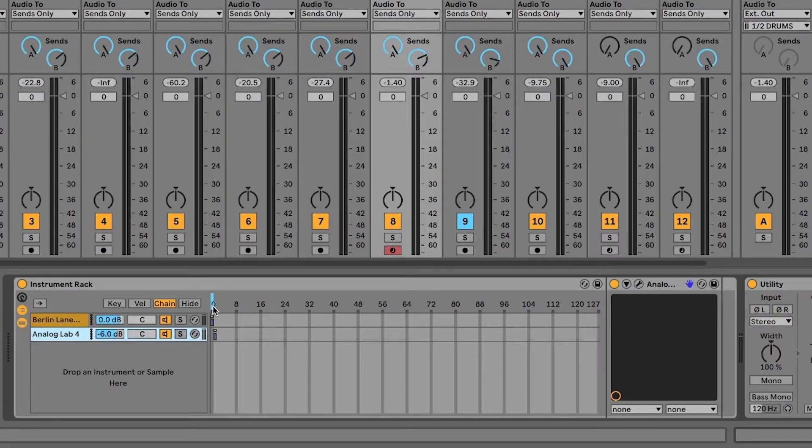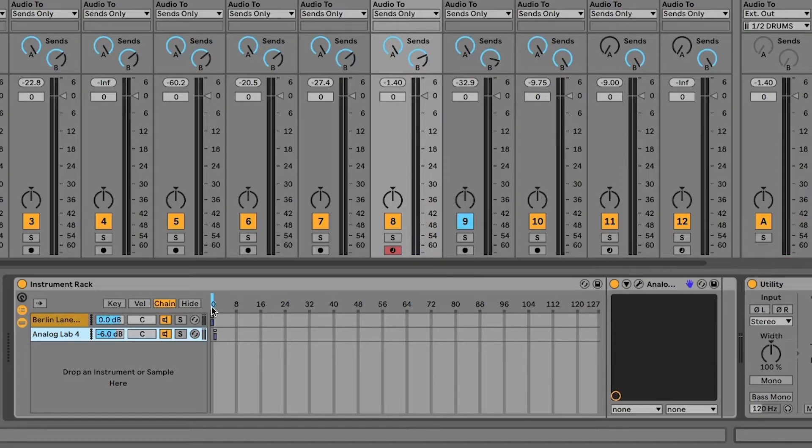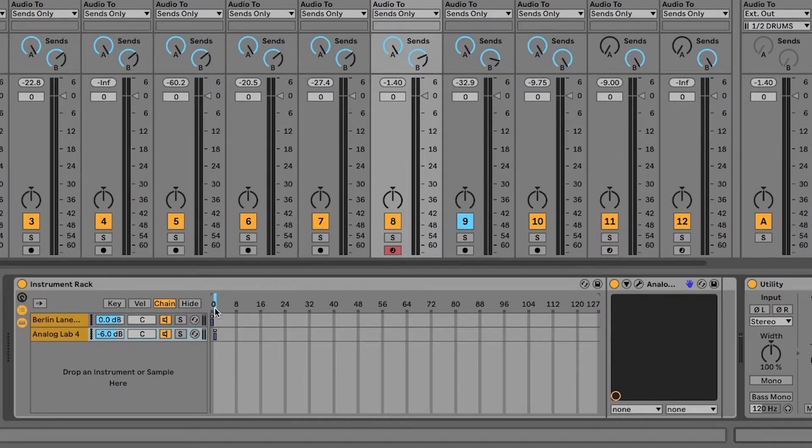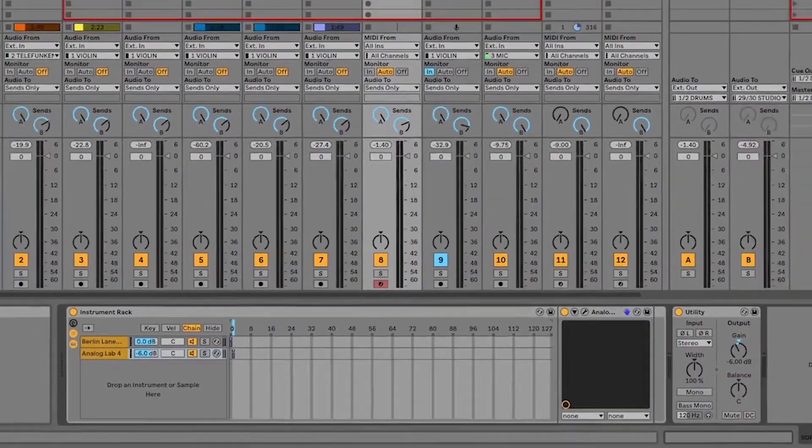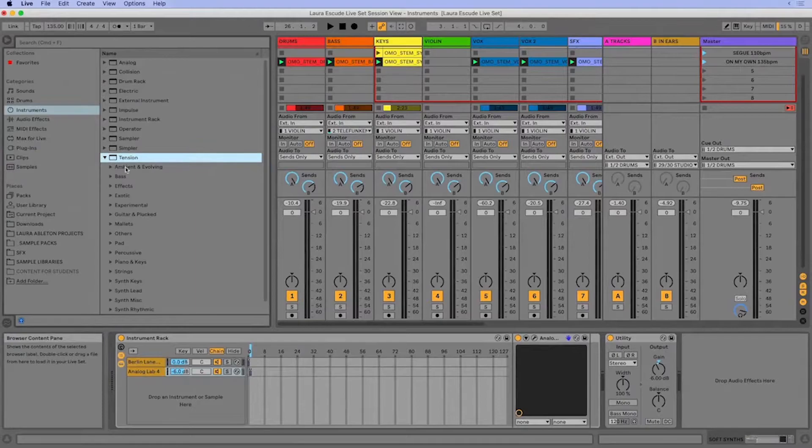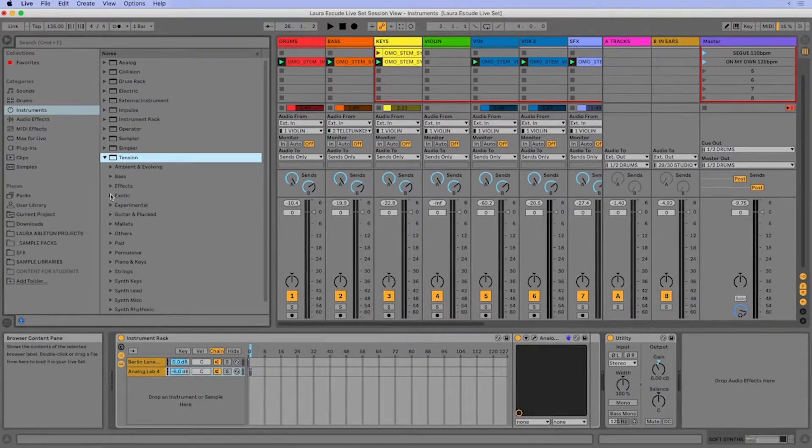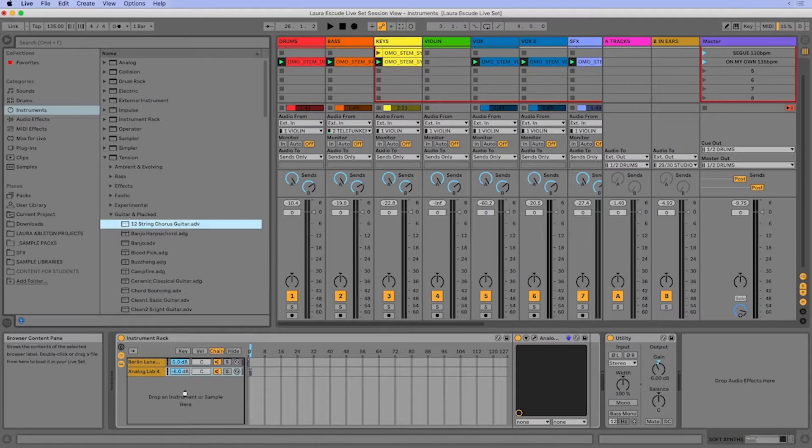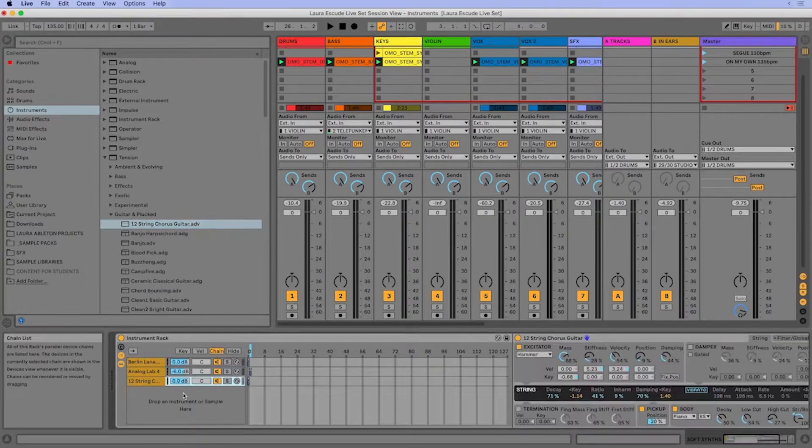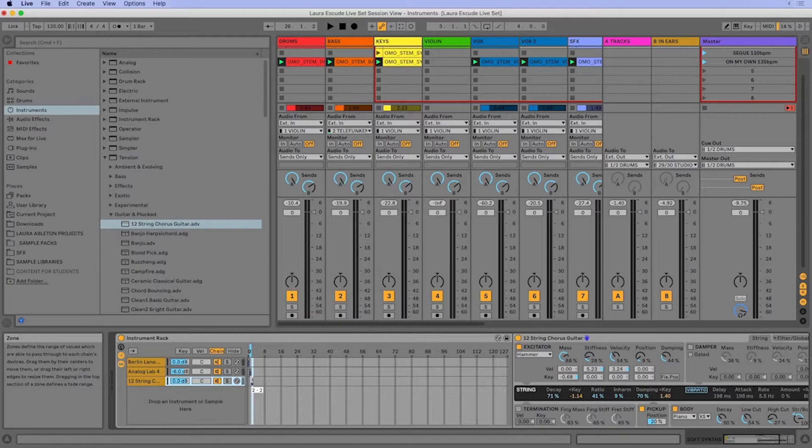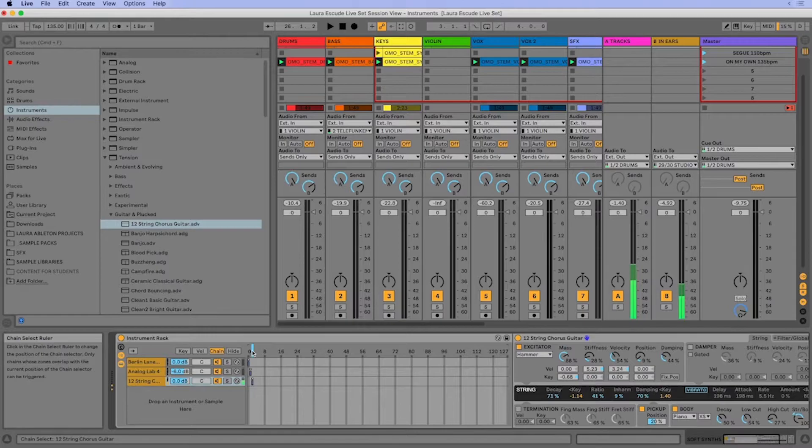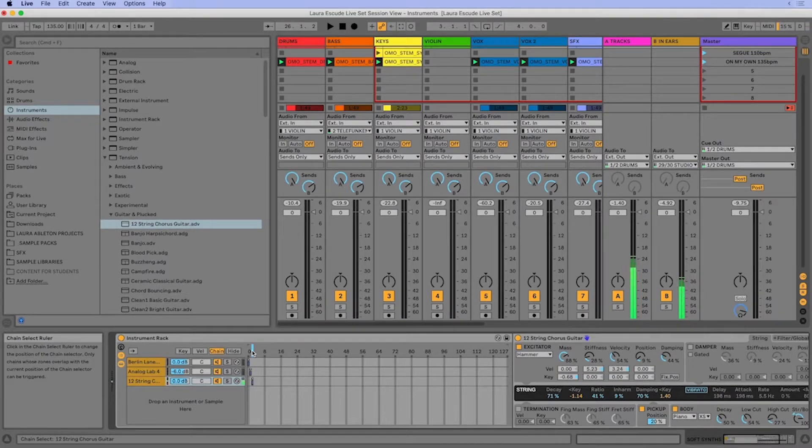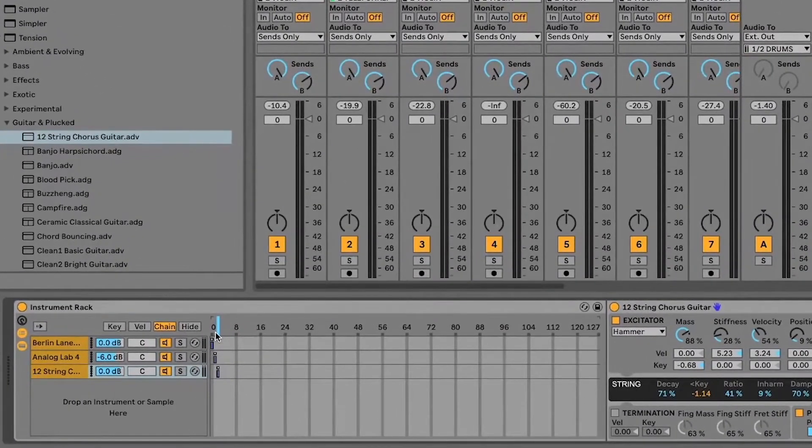So that means when the chain selector here is all the way down, we're only going to hear wavetable. Now if I move the chain selector up to one, we're going to hear analog lab. Let's add a couple more instruments just to have a little bit of fun with this. I'm going to add this guitar to chain selector two. All right, so we've got three instruments in here now.